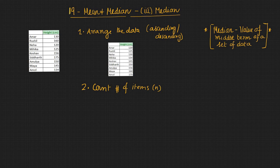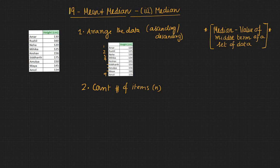So here you can see this is 1, 2, 3, 4, 5, 6, 7, 8, 9. So you have 9 data so here n equals 9.